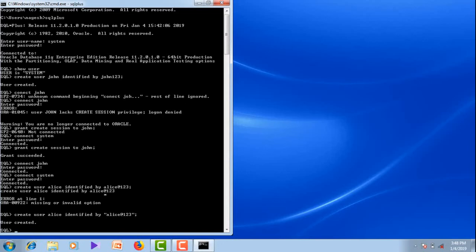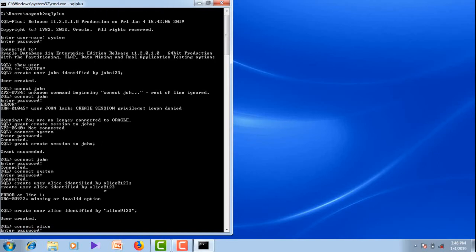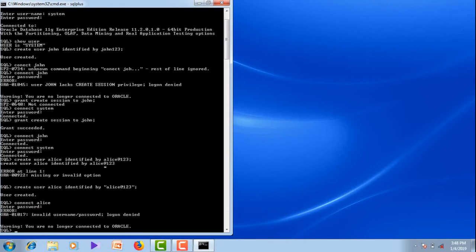Now let me try to connect as Allies to the system. Connect Allies. Password: Allies123. Logon denied. You are no longer connected to Oracle. This is because of the lack of create session permission.